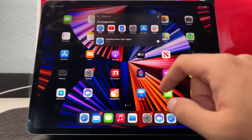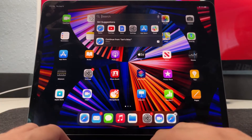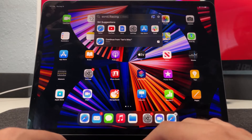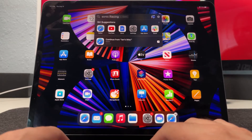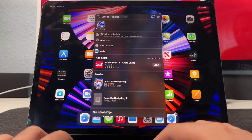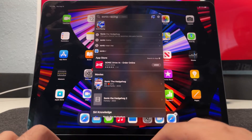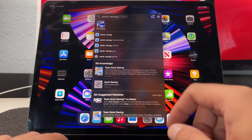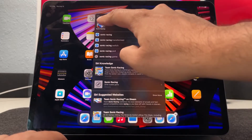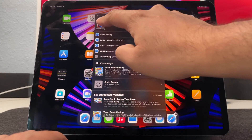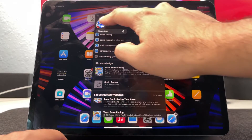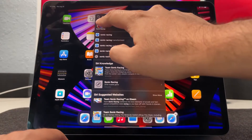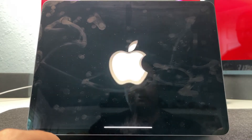You can also search for things on your iPad. Search helps you find anything you're looking for on your device or online quickly, and you can receive suggestions as you type with results updated in real time. To do so, swipe down from the middle of the home screen, tap the search field, and enter what you're looking for. To see more results, tap 'Show More' or search directly in an app by tapping 'Search in App.'